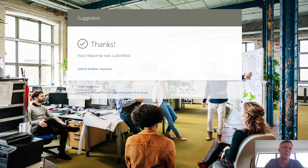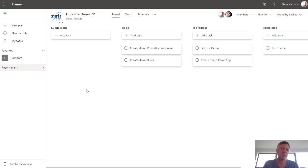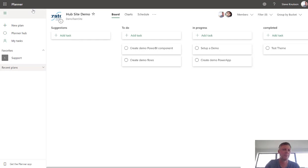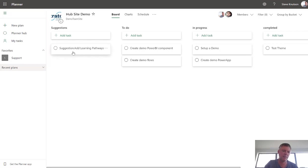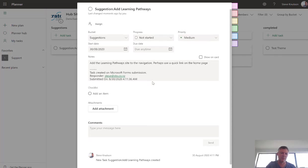Now, we'll give this about three or four seconds, and you'll notice that if we jump back over into our Planner, that in a moment we should see a task appearing in the Planner list here, all things being equal. There we go, and our suggestion has now appeared. We click into the suggestion. You can see the details of the suggestion. You can see where it was submitted from and so on.